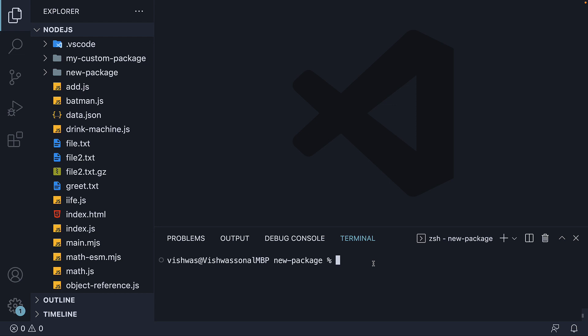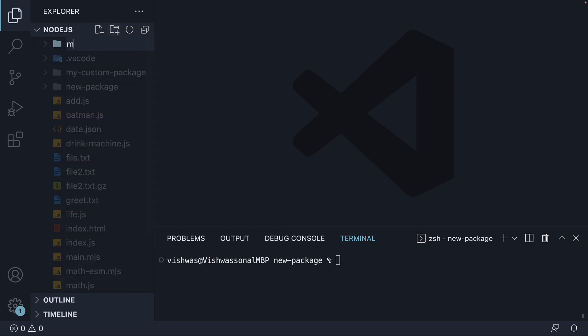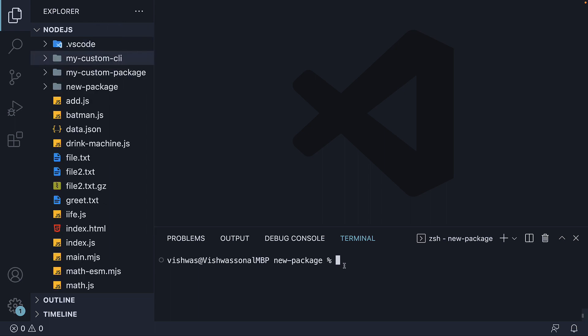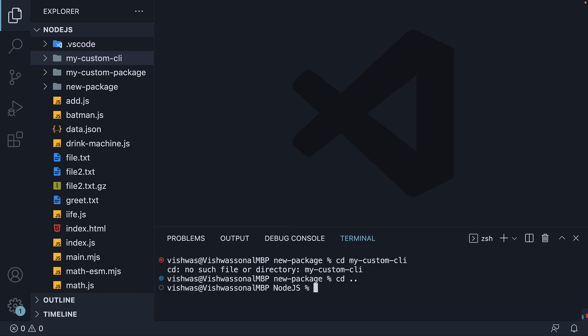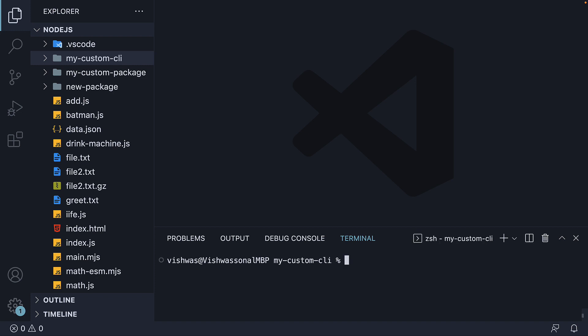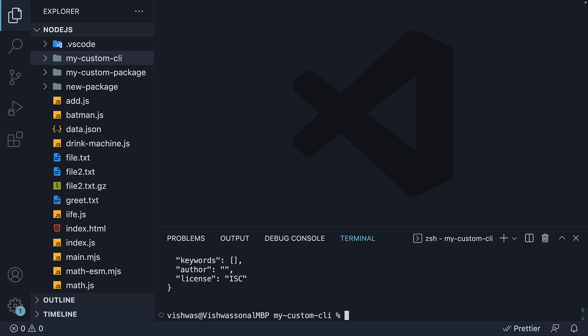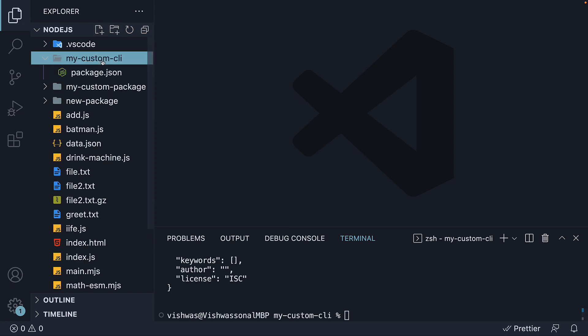Now creating a CLI is similar to creating an NPM package with a few extra steps. So for step one, let's initialize a new NPM project. I'm going to create a new folder called my-custom-CLI. In the terminal, I'm going to navigate into the project folder and run the command npm init --yes. This will generate a new package.json with default values within our my-custom-CLI folder.